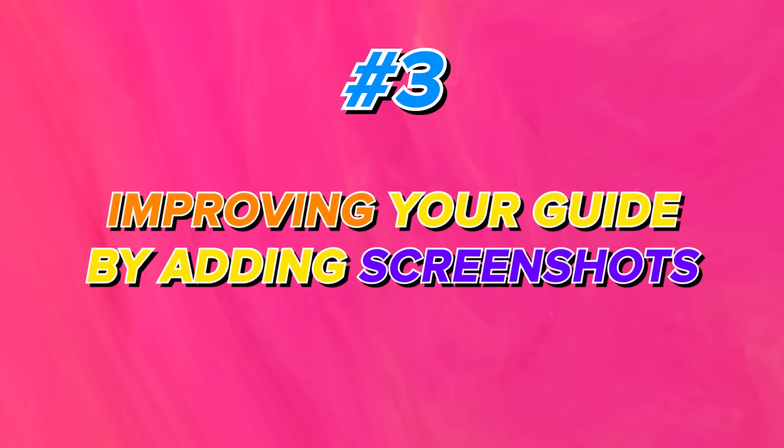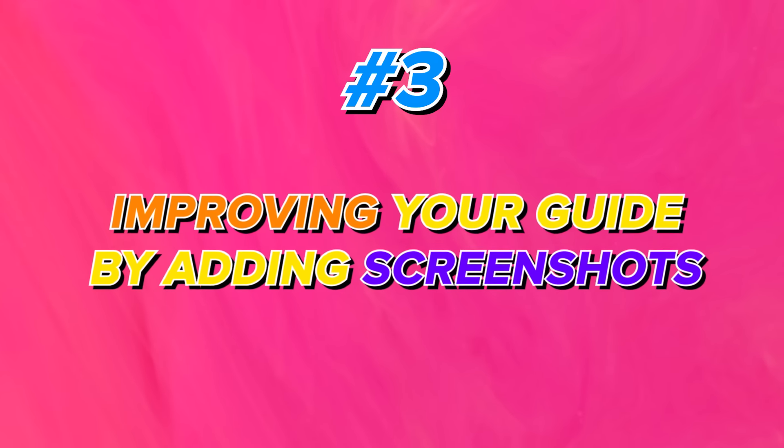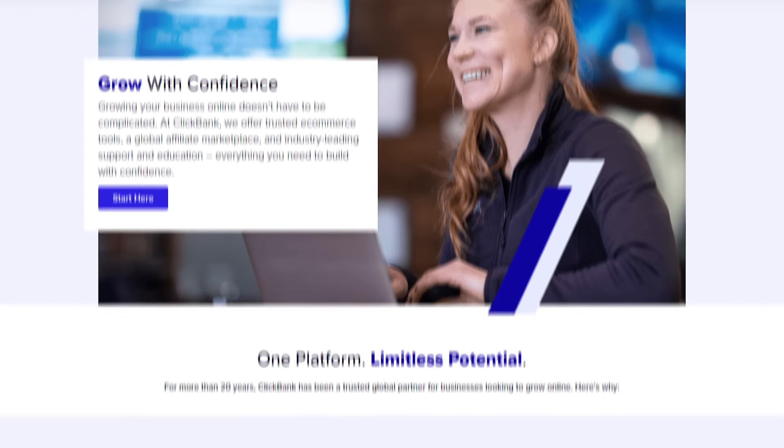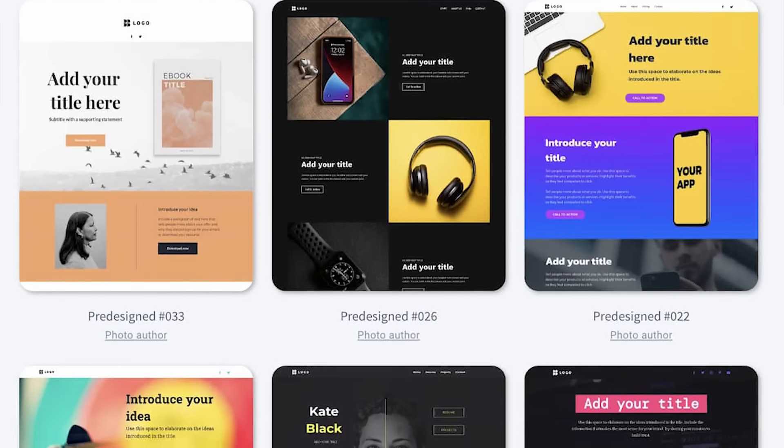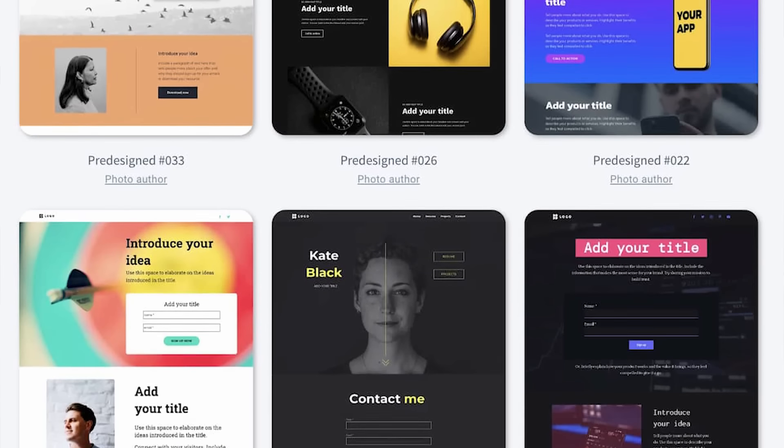Power-up number three is improving your guide by adding screenshots — from inside ClickBank and inside GetResponse — to give people clear instructions on how to move through the steps, particularly how to get their free account with GetResponse so you get those commissions month after month.